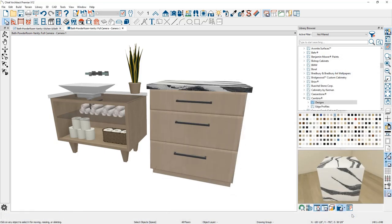To learn more about the details of cabinets, we have a specific video available on the website that walks you through all the basics. To create this vanity on the left-hand side of the screen, the first thing I want to do is get it sized appropriately.